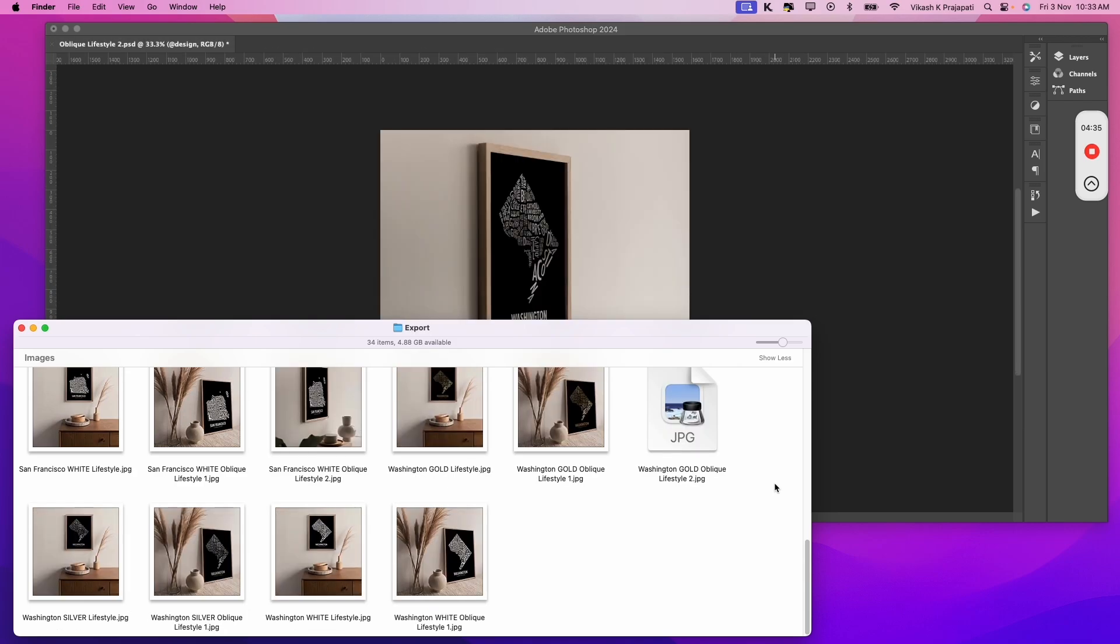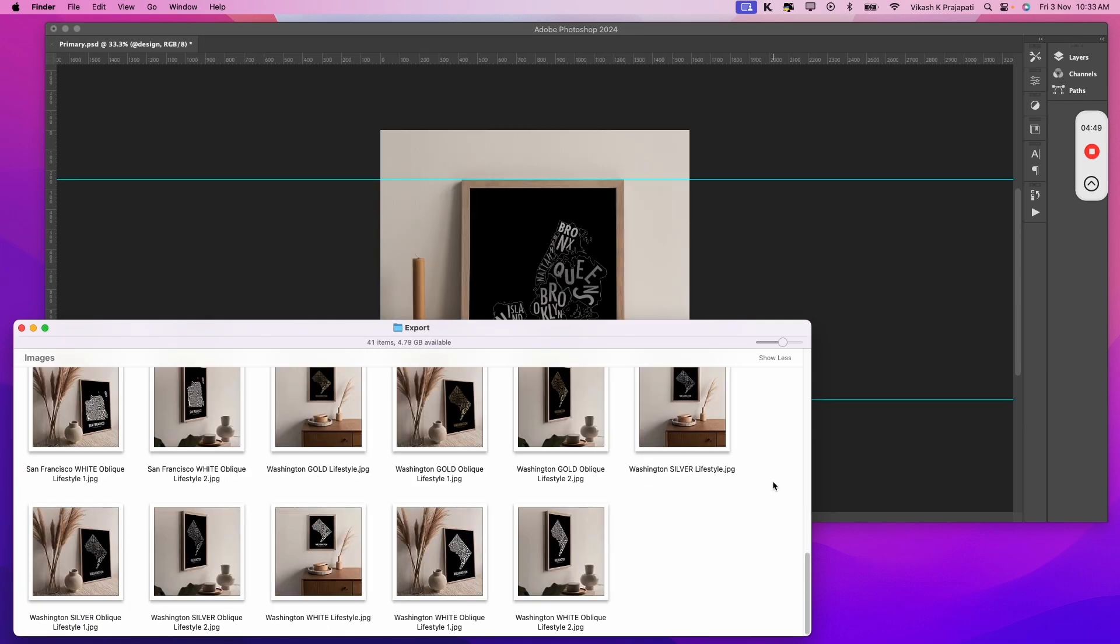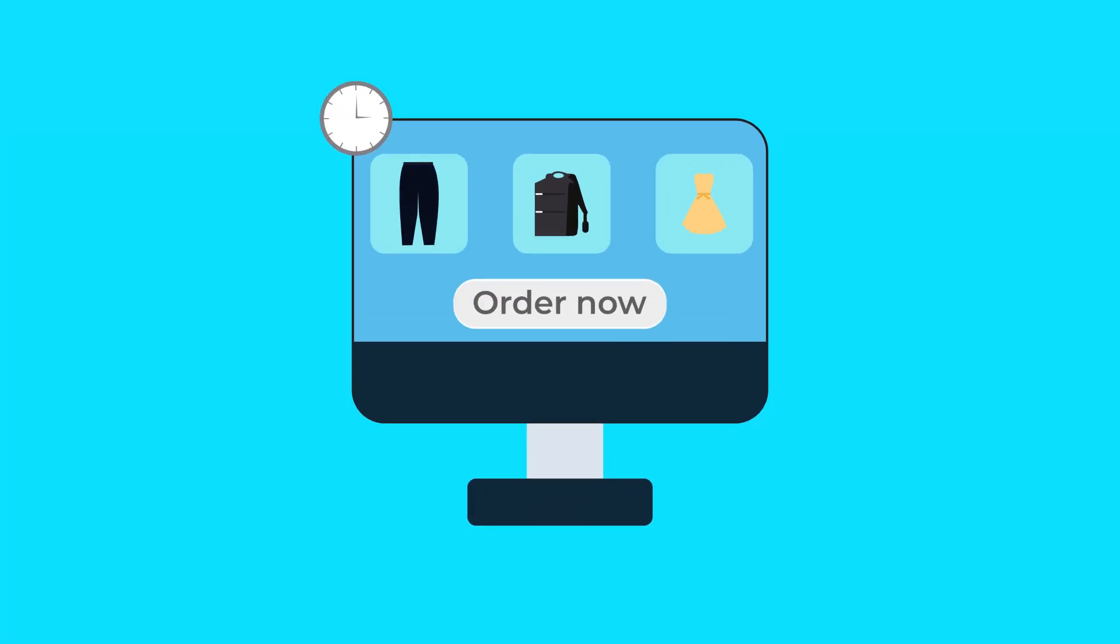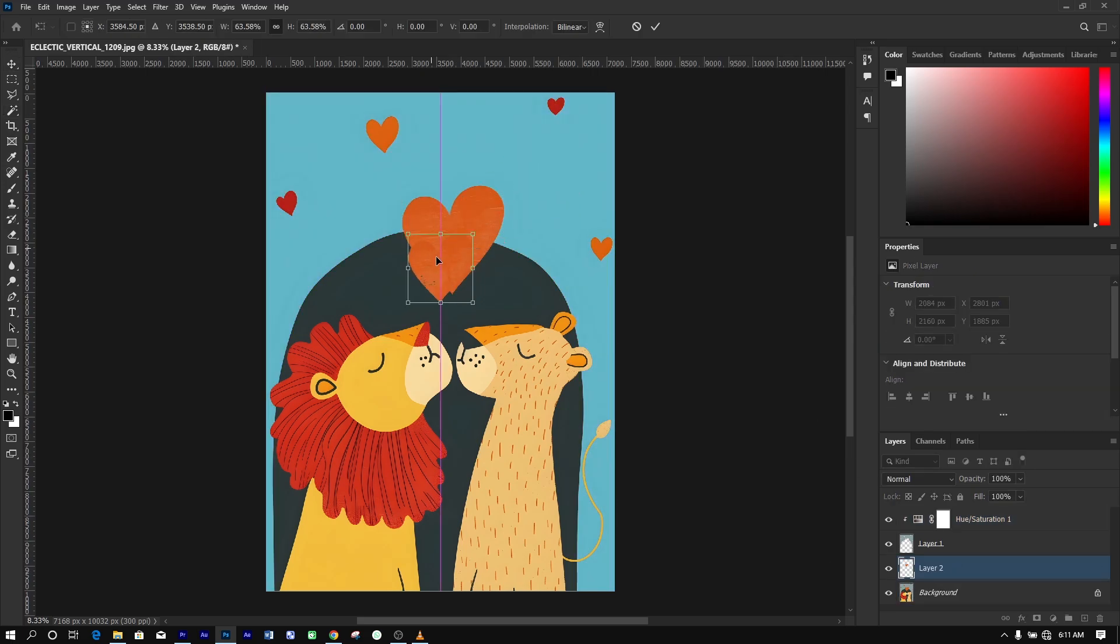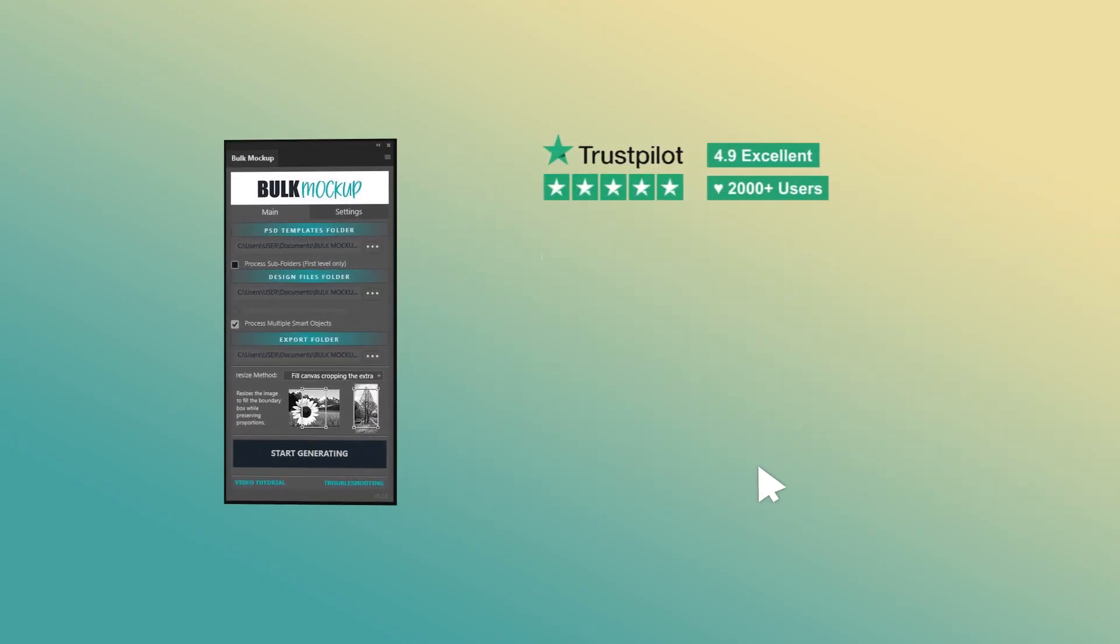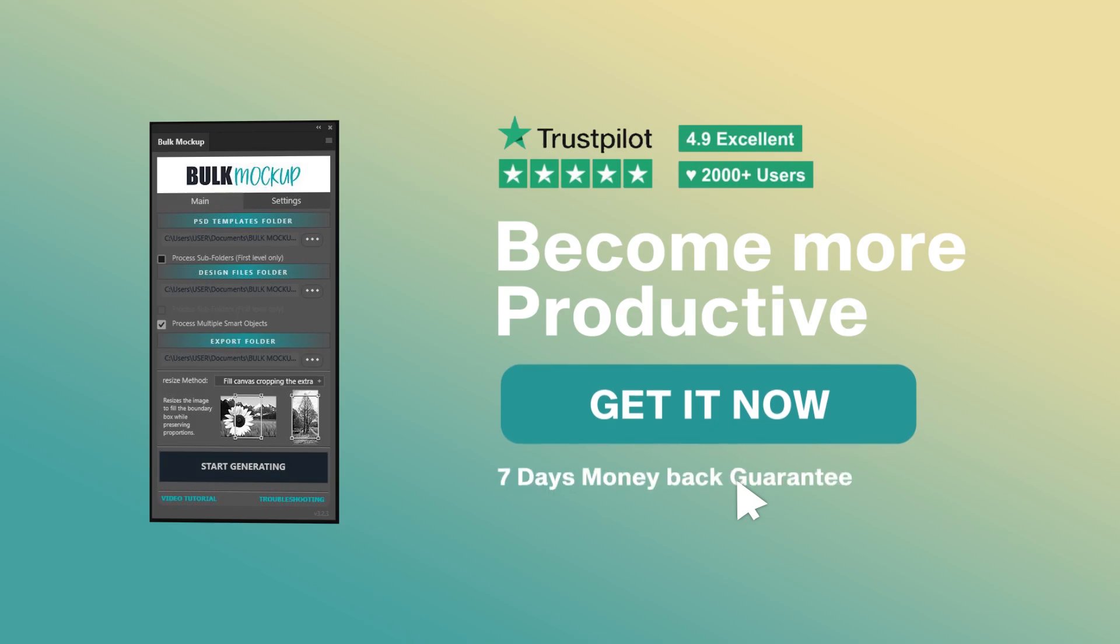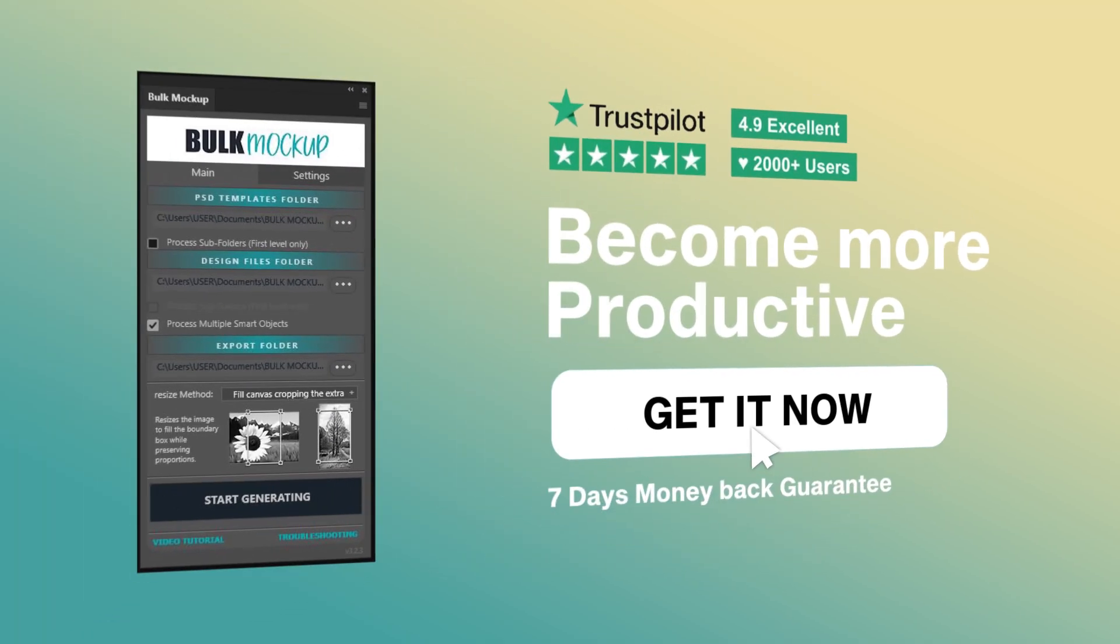Start saving hours of your time and focus on the things that truly matter, like growing your store and creating beautiful new designs. Add the Bulk Mockup plugin to Photoshop today and take your productivity to the next level.